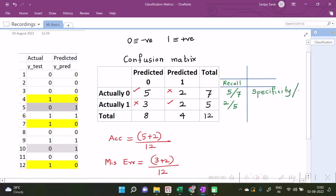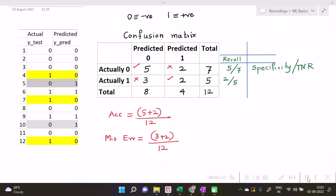True negative rate. And recall for one, when we talk in terms of one as positive and zero as negative, is termed as sensitivity, or often called as true positive rate.